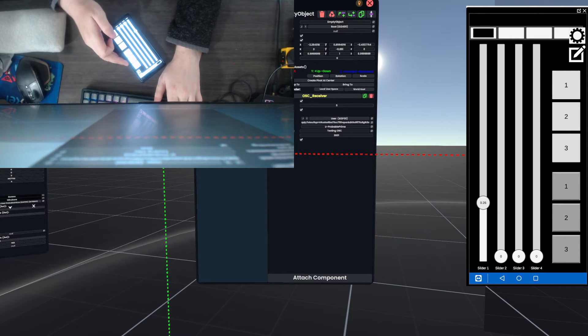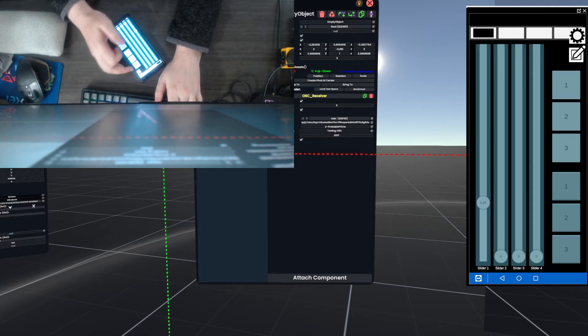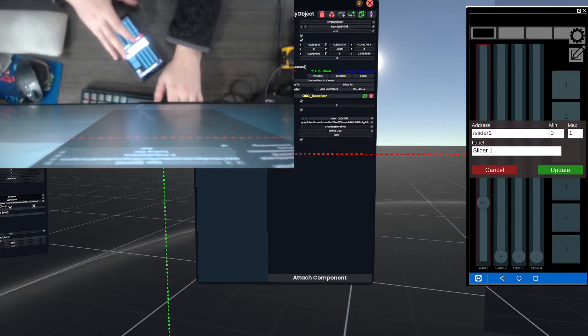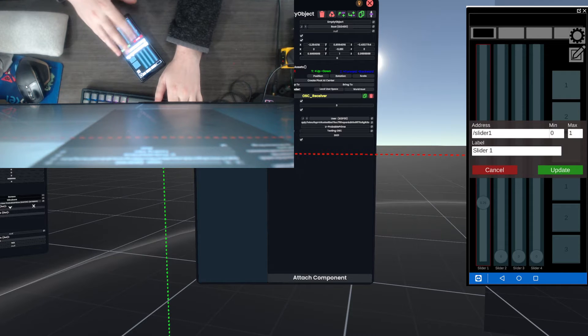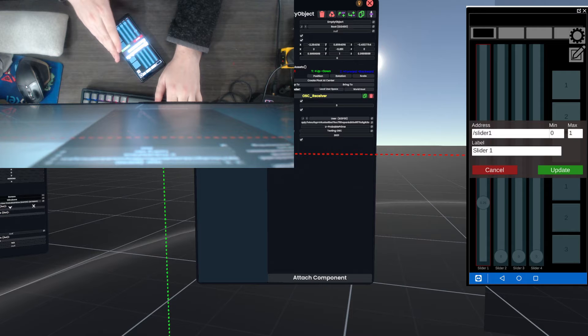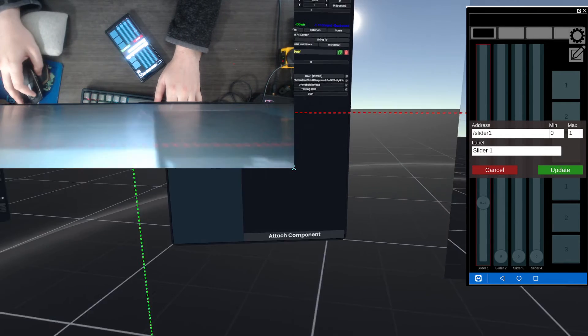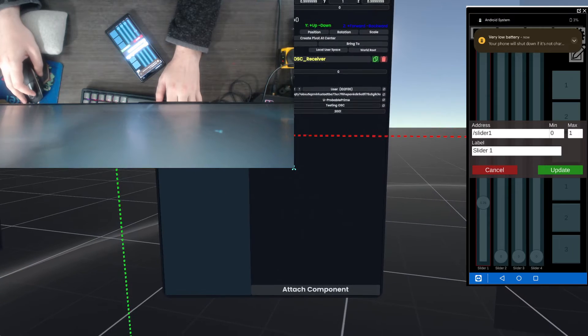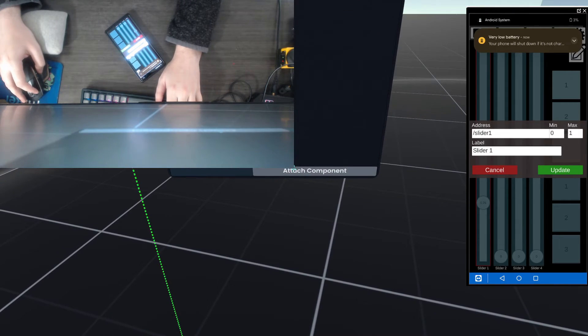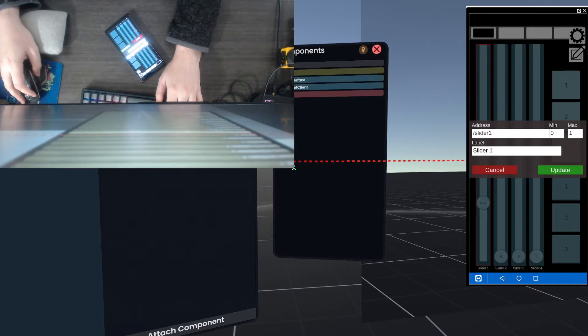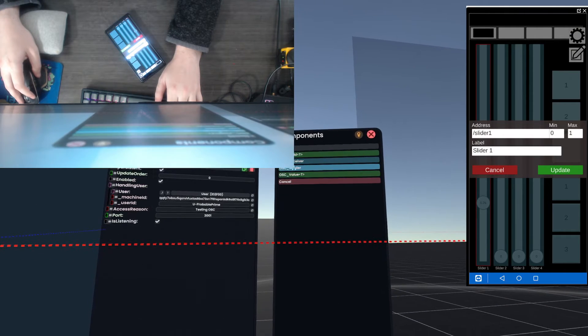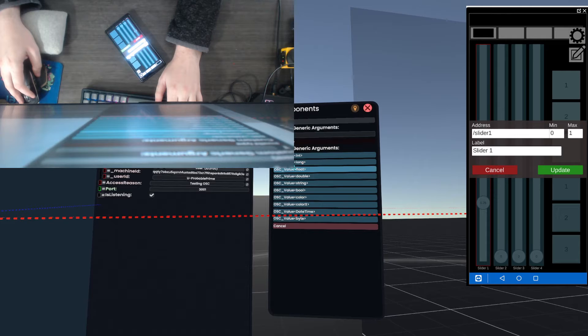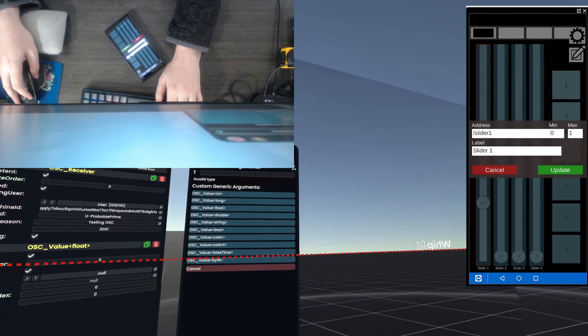What I'm going to do is tap this pencil icon and then slider 1 here, and it's going to open up this dialog box that you can see here, and it says address slider 1, min 0, max 1, label slider 1. What this is telling us is what's called an OSC path, like a full path to a number or a value in OSC. So to access that, we're going to go to attach component, network, OSC, OSC value, and then we're going to select a value appropriate for the slider. So sliders use float.